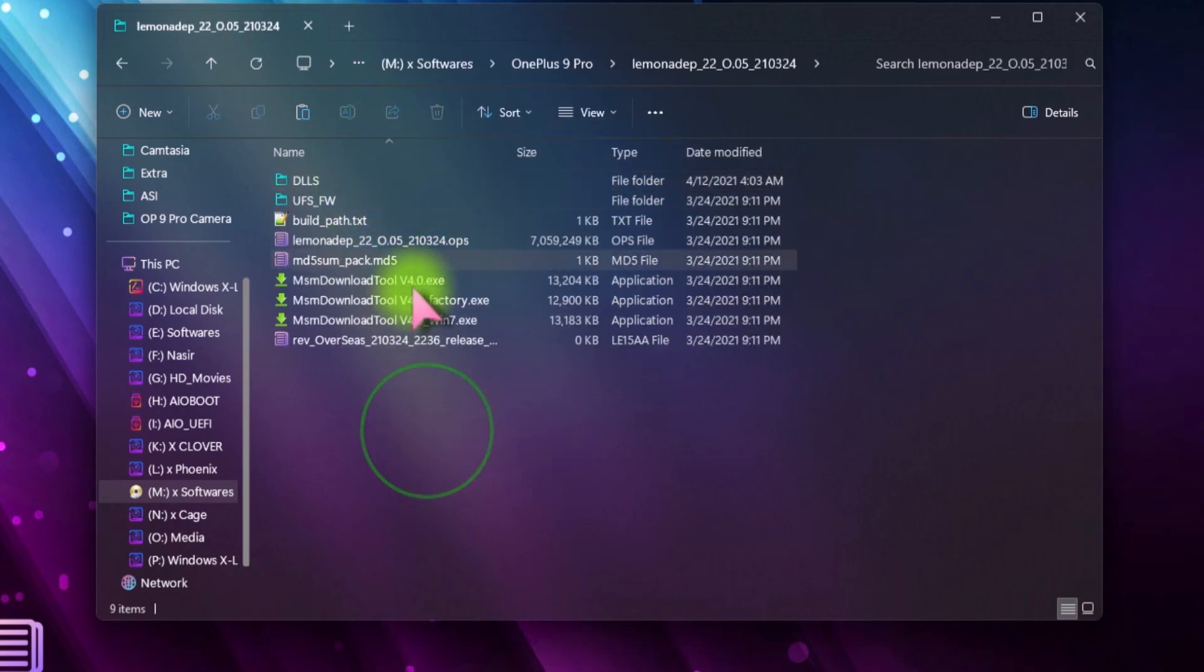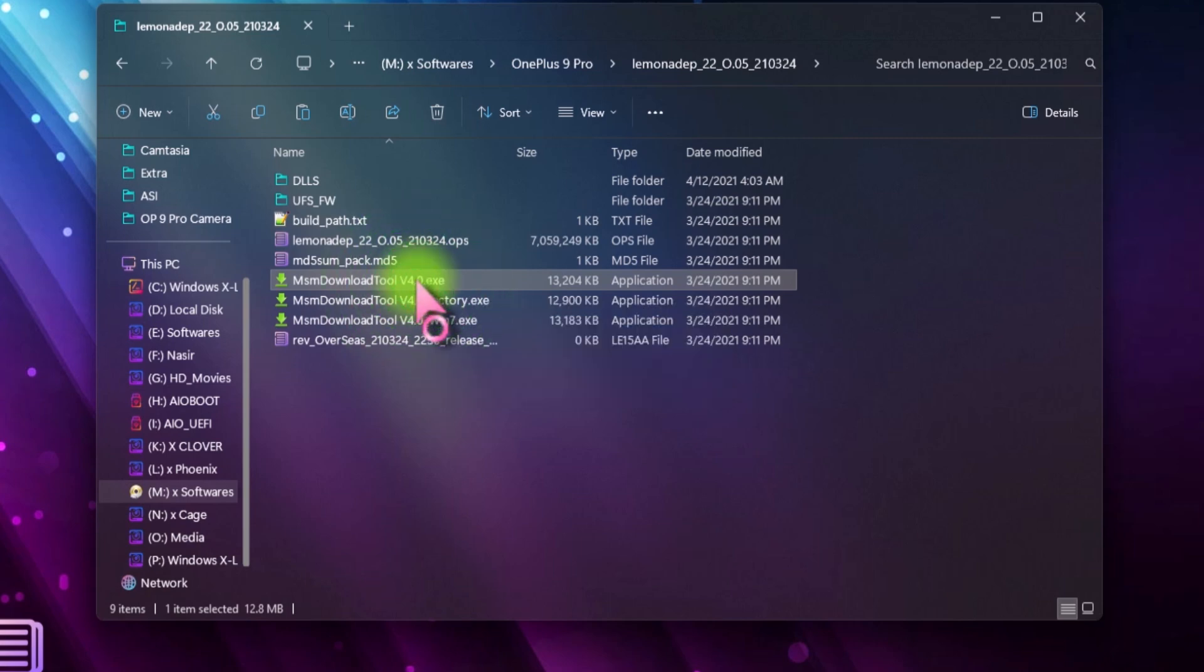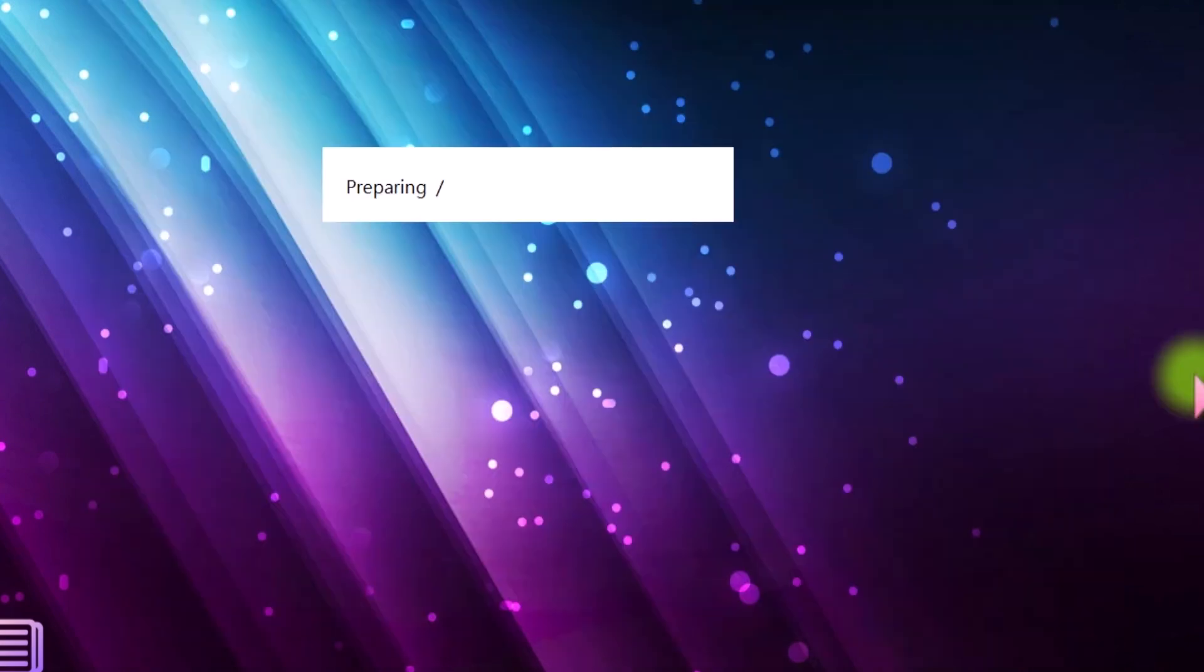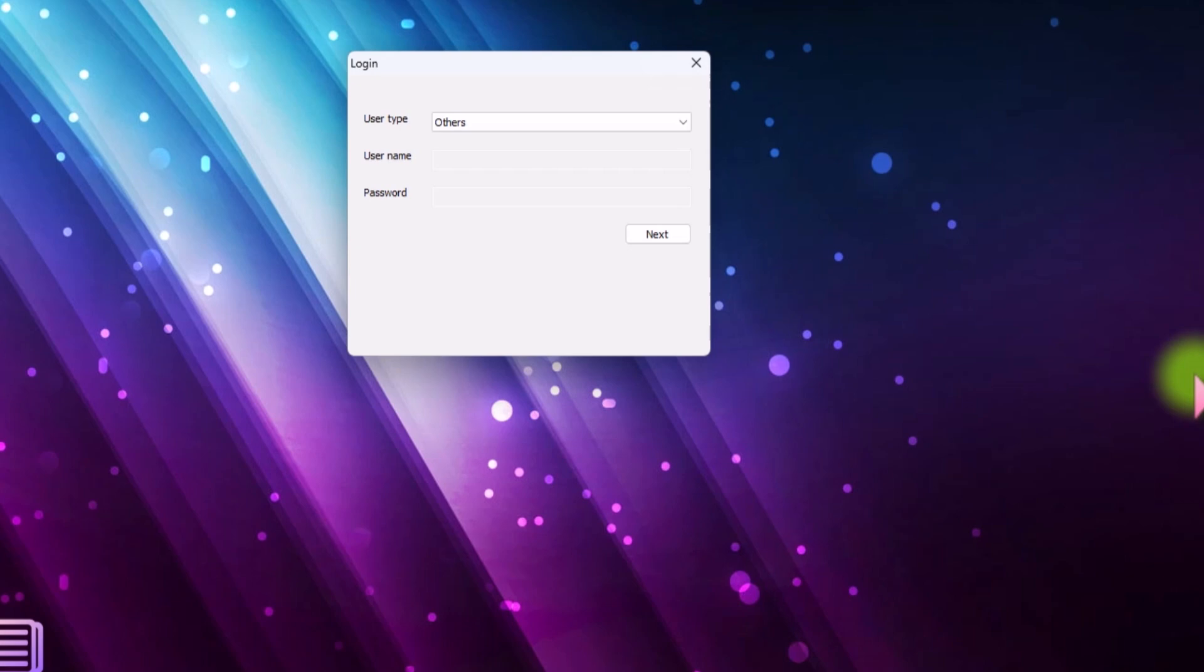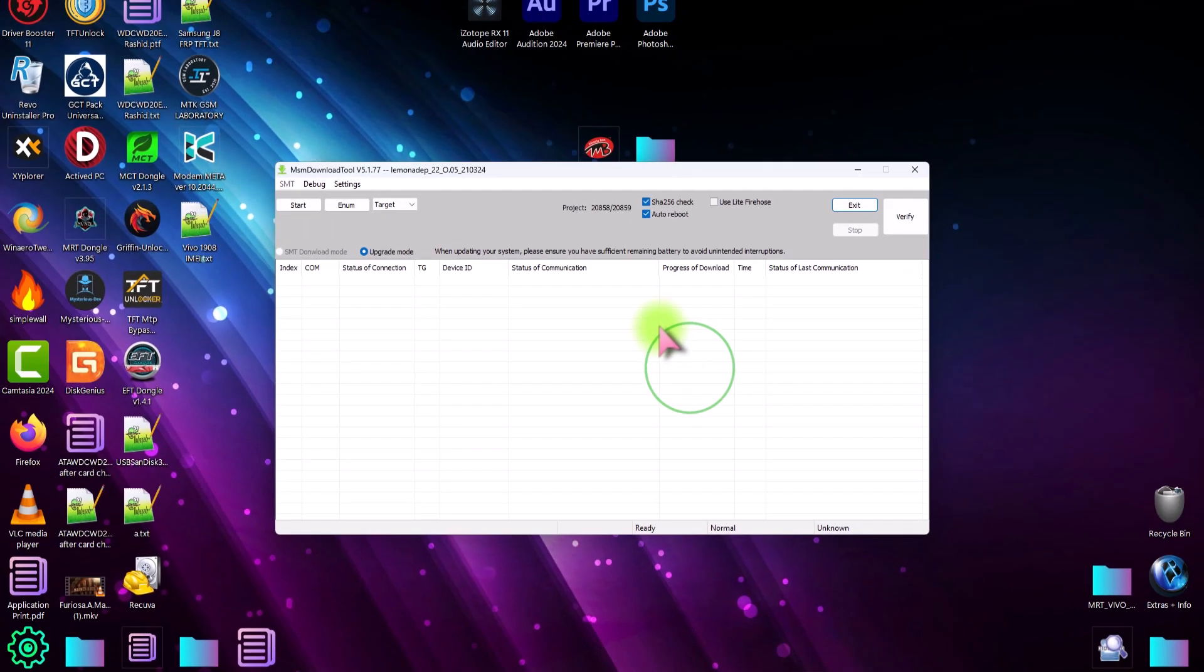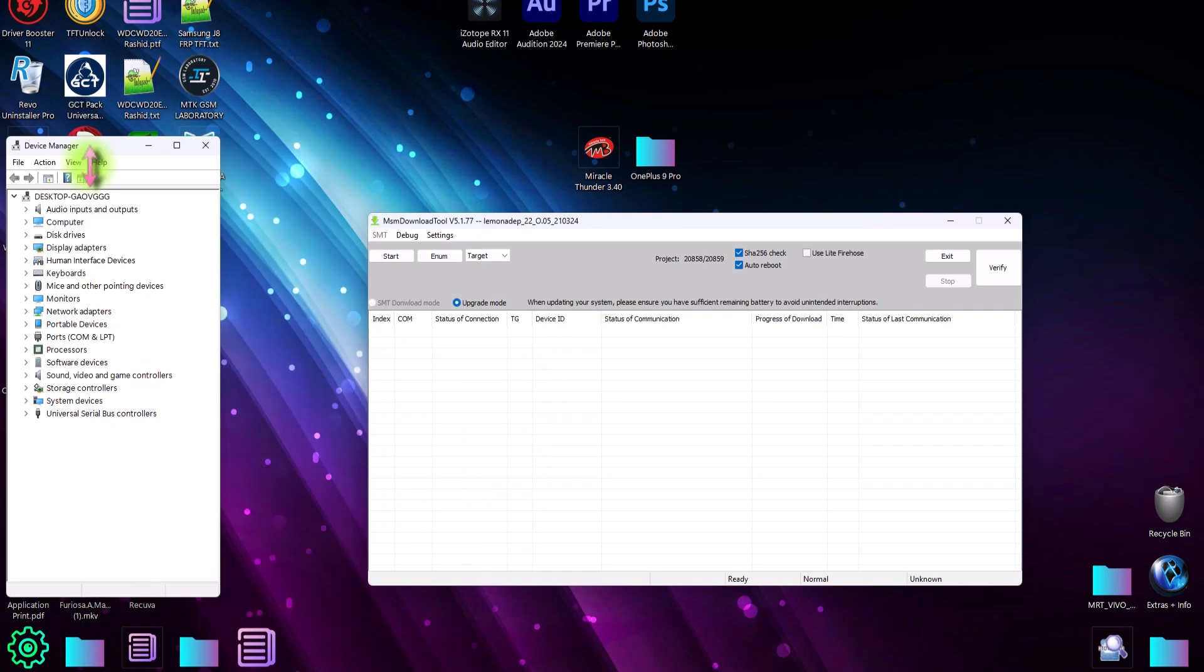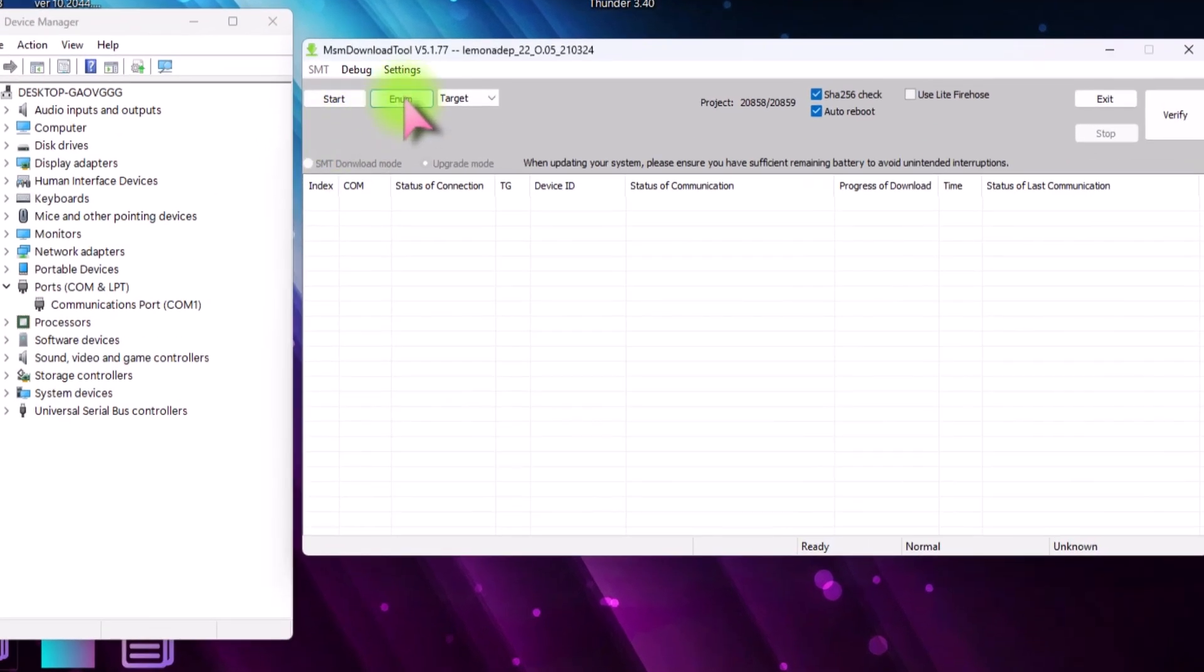And now open this MSM download tool version 4.0. Run this tool. Now from this drop down menu, select others and hit next. Also open the device manager to check the EDL port of the phone when it connects to the PC.